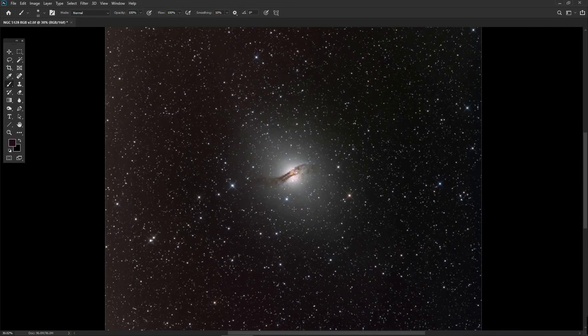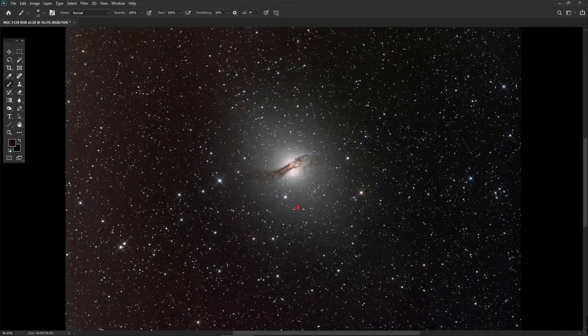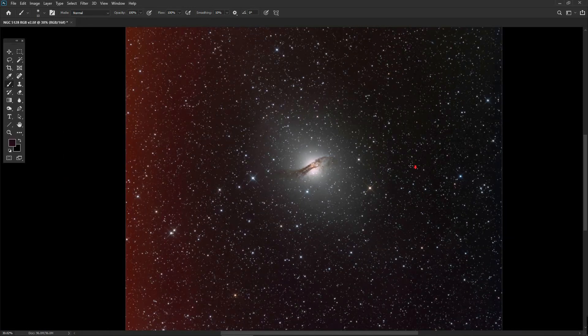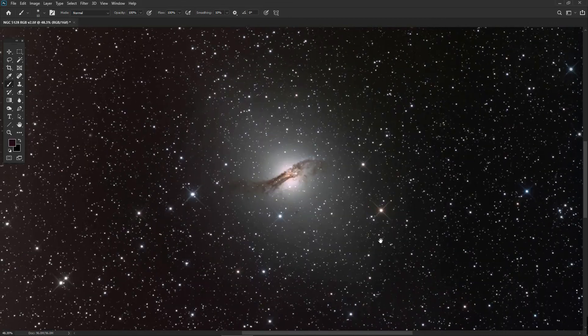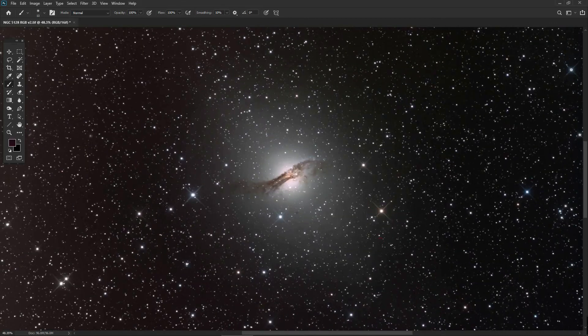That seems to have worked fairly well. Checking back one stage, then right back to the beginning where we came in, and this is where we've ended up. Hopefully you'll agree that's really saved a very good image from one that was actually quite badly affected by moonlight light pollution.